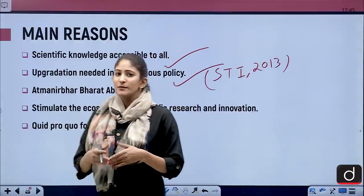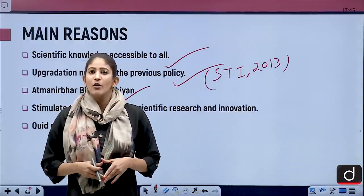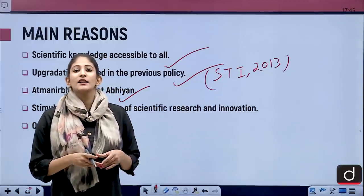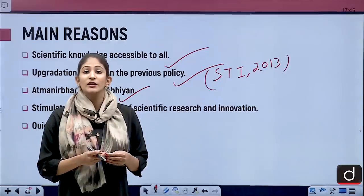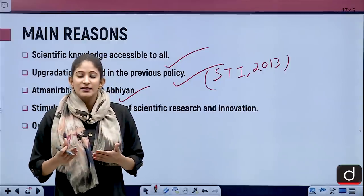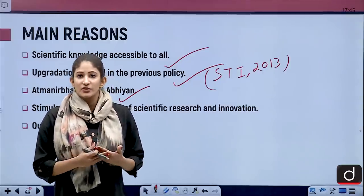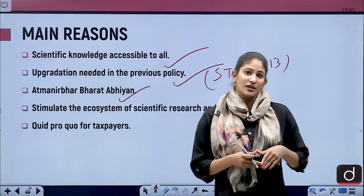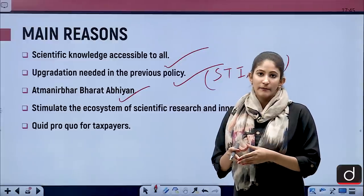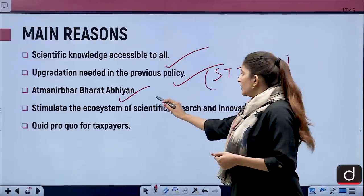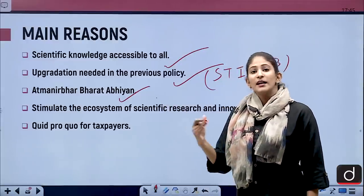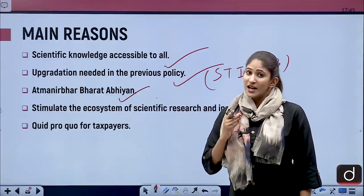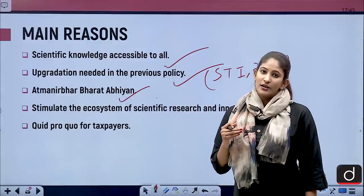Some good was supposed to come out of the COVID-19 pandemic. It gave compelling reasons for researchers, scientists, academicians, and industry to come together for proper research and development. It also gives a boost to indigenous technologies and the indigenization of technologies.